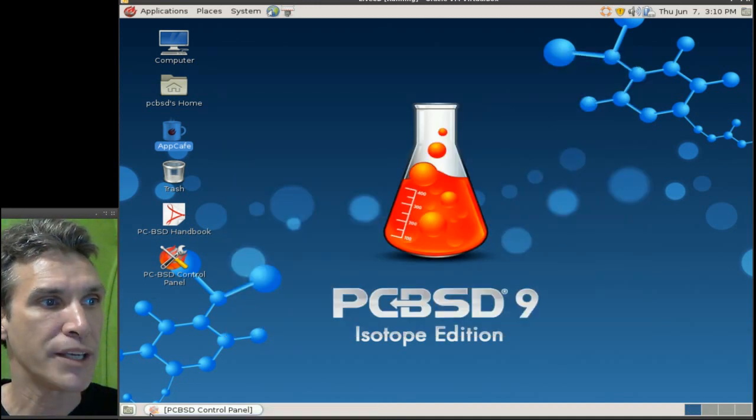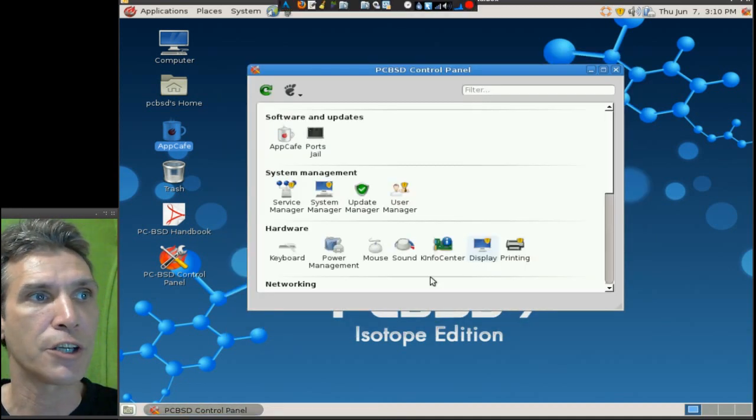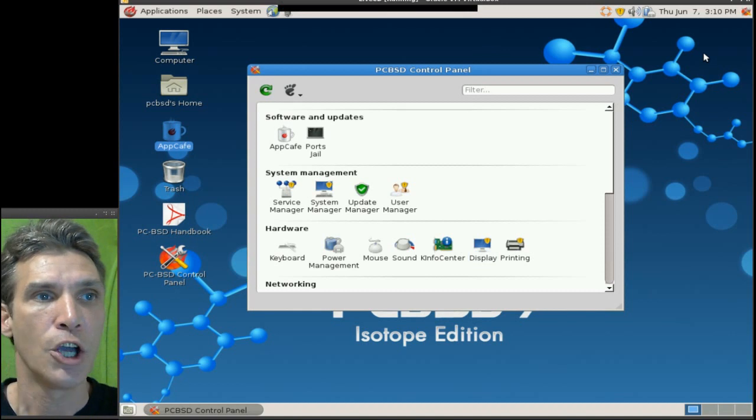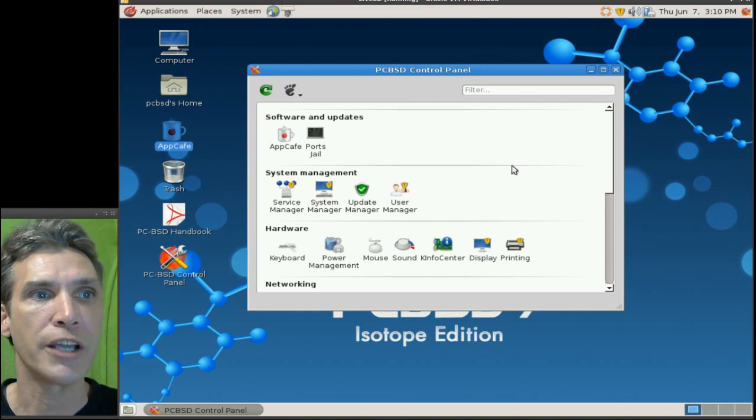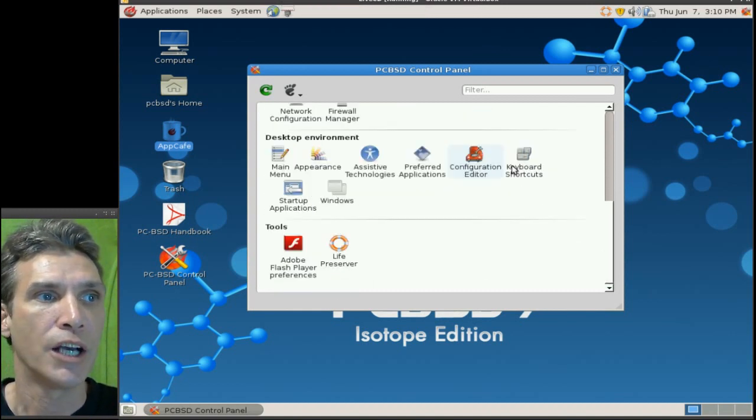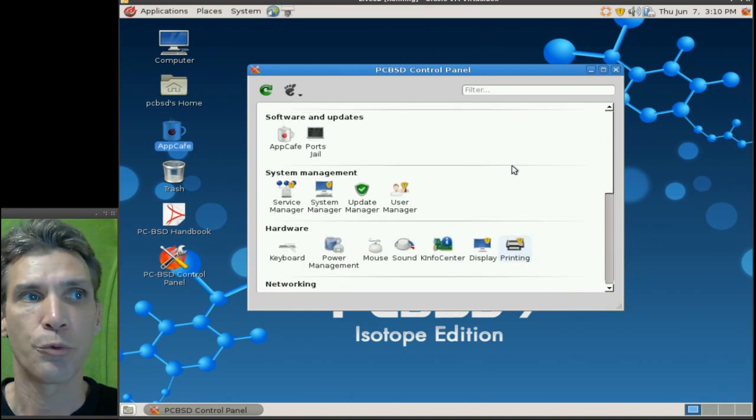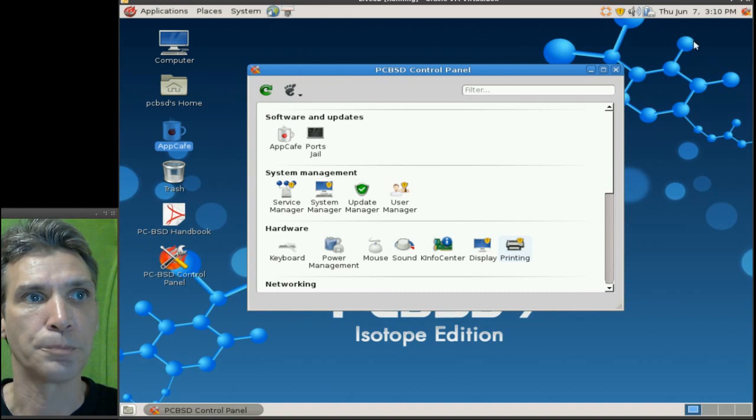Also, we have the PCBSD control panel where you can change and manage a number of things in your system right here.